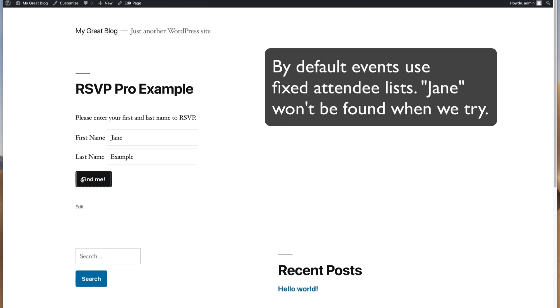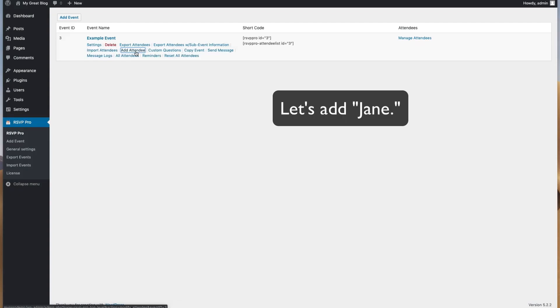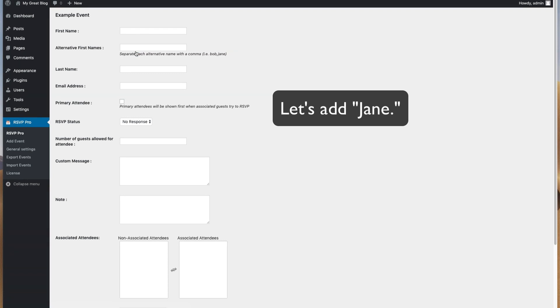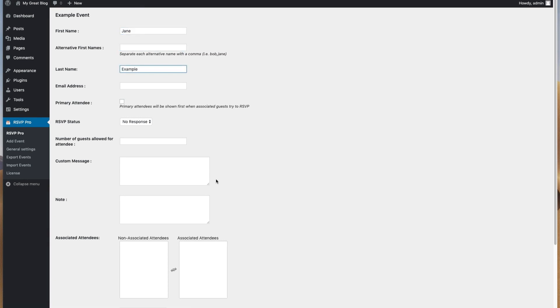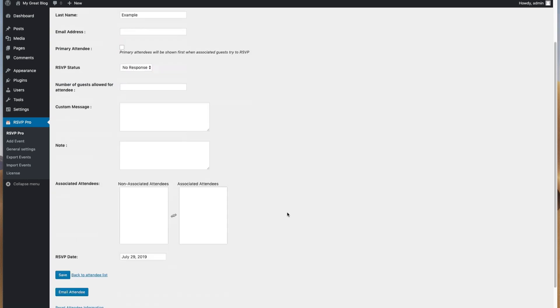It includes options for guests to select their meal choices, including vegetarian and kids' meals. If you need a straightforward plugin for a wedding RSVP website, this is the one to look for.